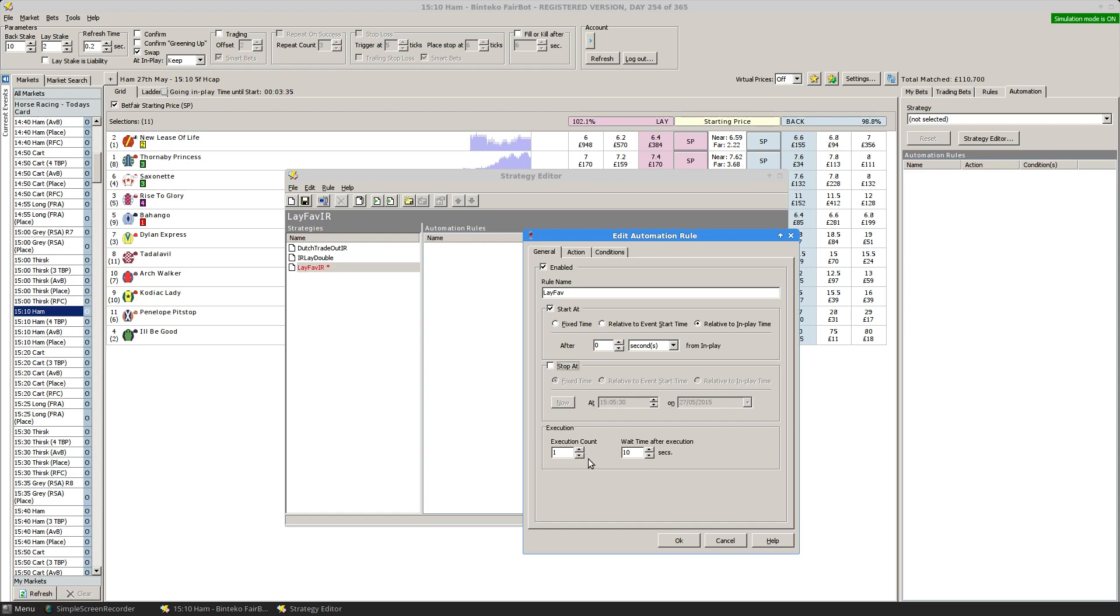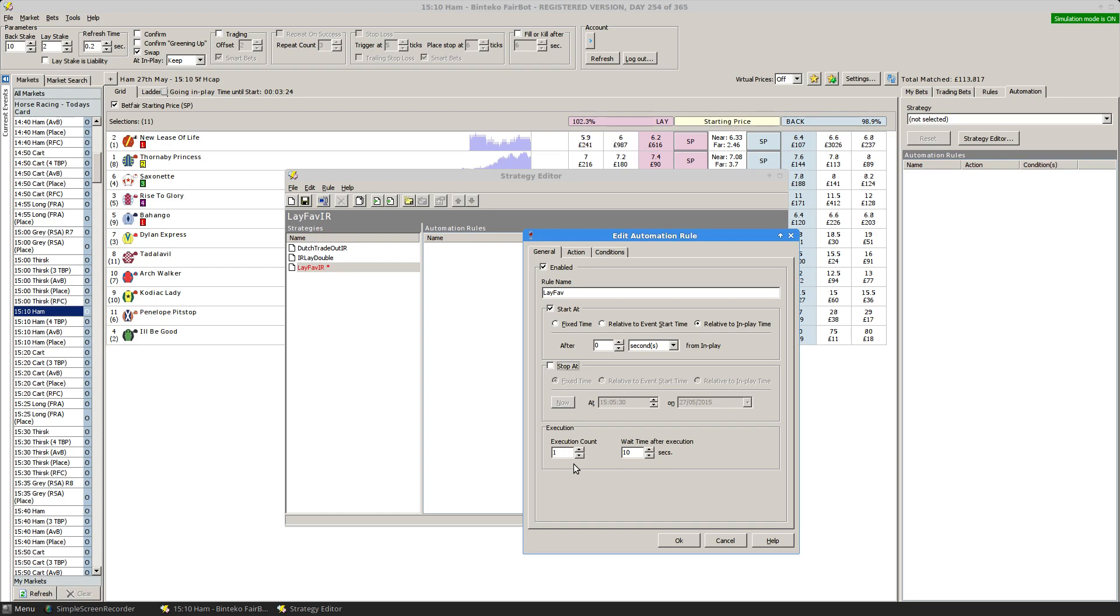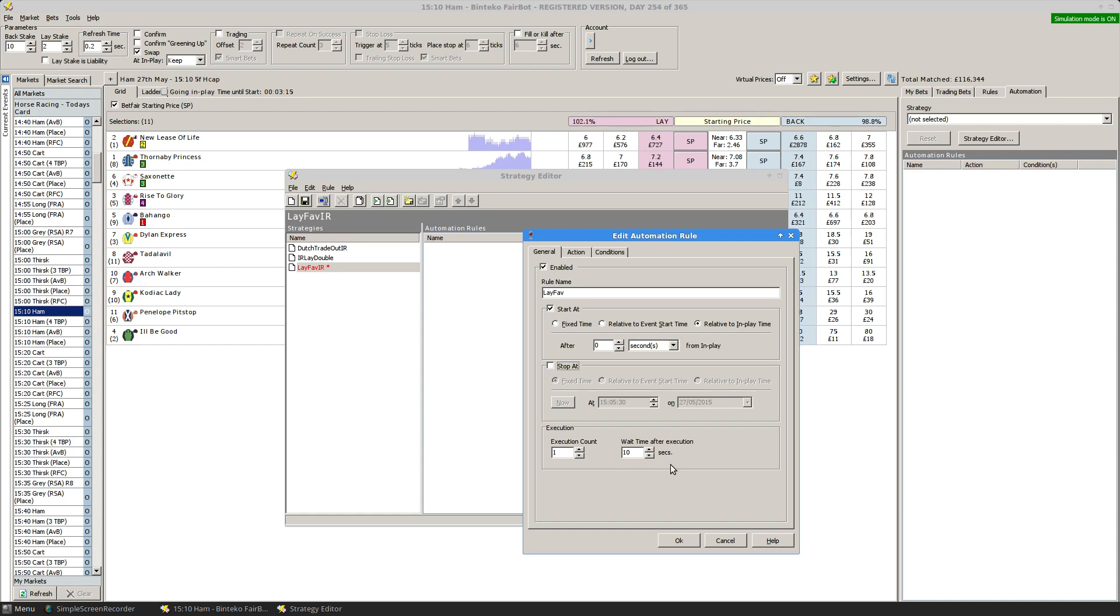I can also specify for this rule to be executed any number of times. I'm only wanting it to happen once, I only want to lay the favorite once, which means that this section here is irrelevant. That specifies the number of seconds to wait between each execution depending on what that count number is.